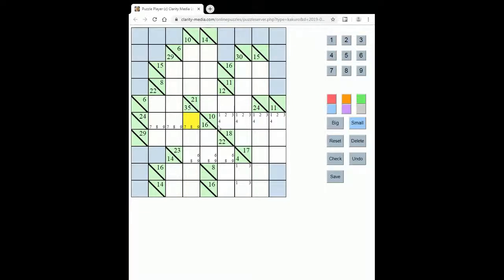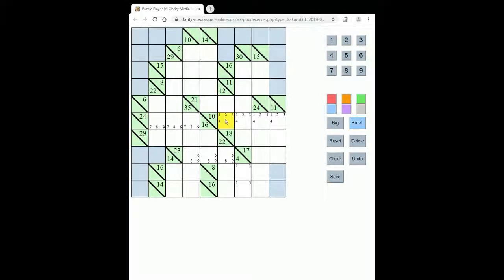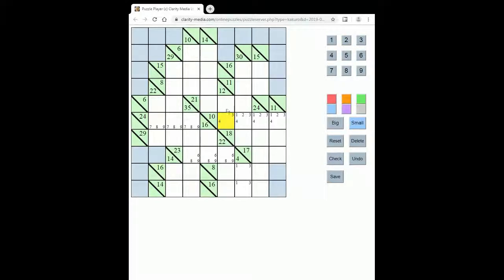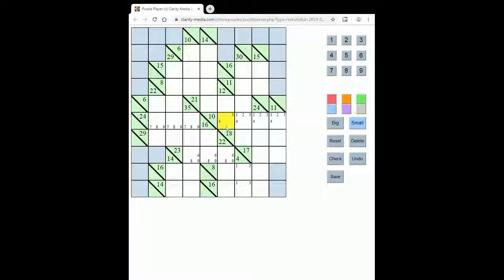And then generally you make progress by cross-referencing. So for instance we have a 12 from 2 squares here. Well if this was 1 that would have to be 11, which is clearly higher than 9, and likewise if this was 2 that would have to be 10, which again is higher than 9. So this square can actually only be 3 or 4. And as you work your way through solving the Kokuru puzzle, you can gradually whittle down to the single option that must be placed in each square.